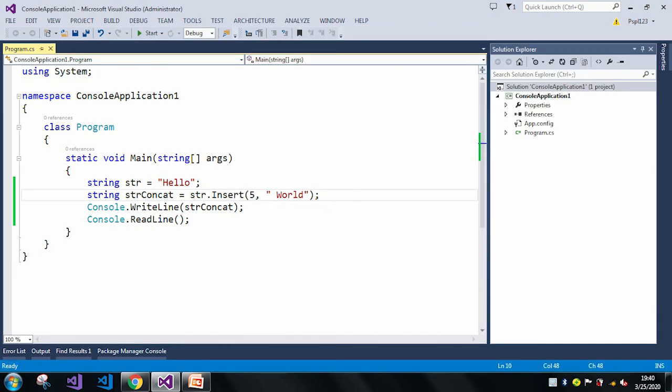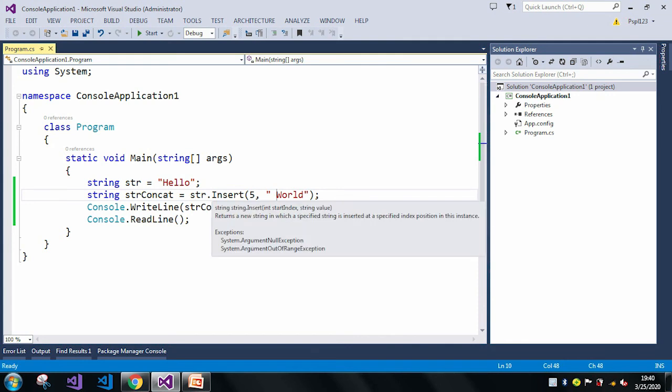So now let me just change this index number to 0.